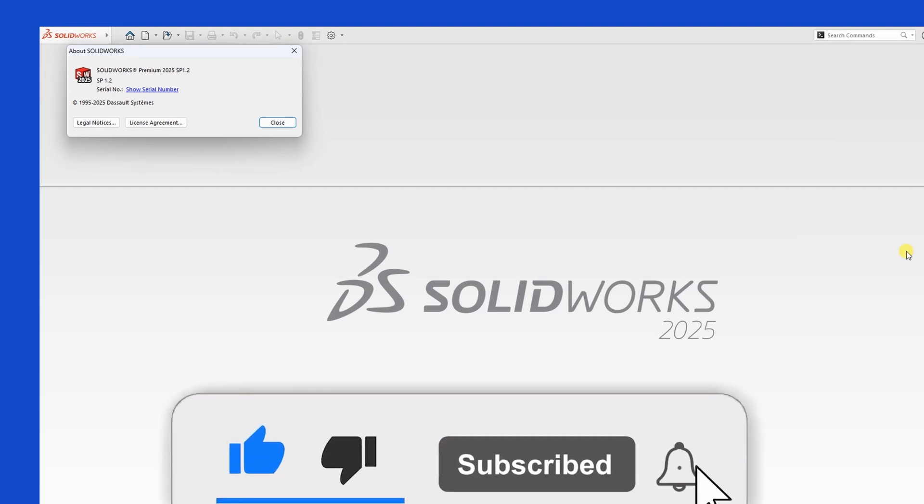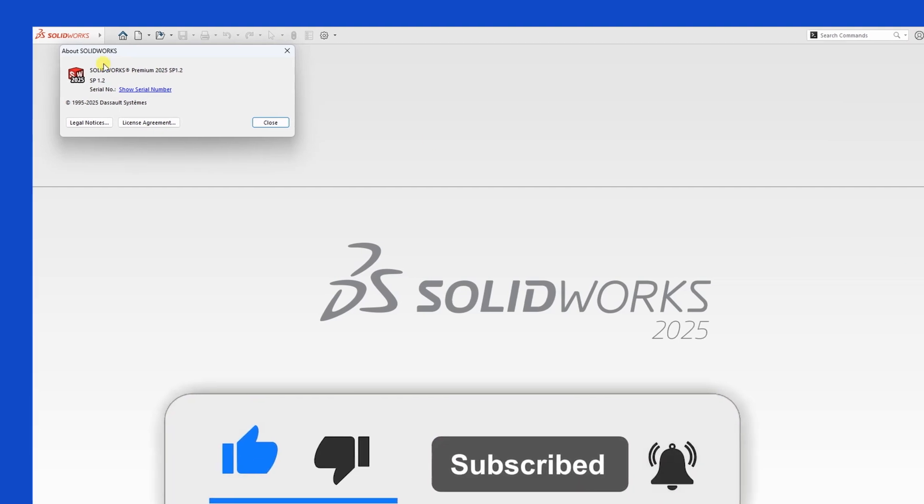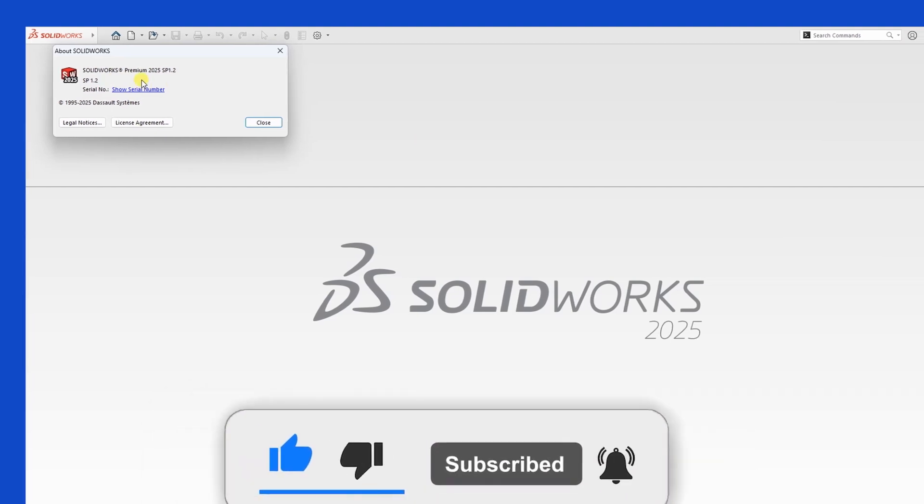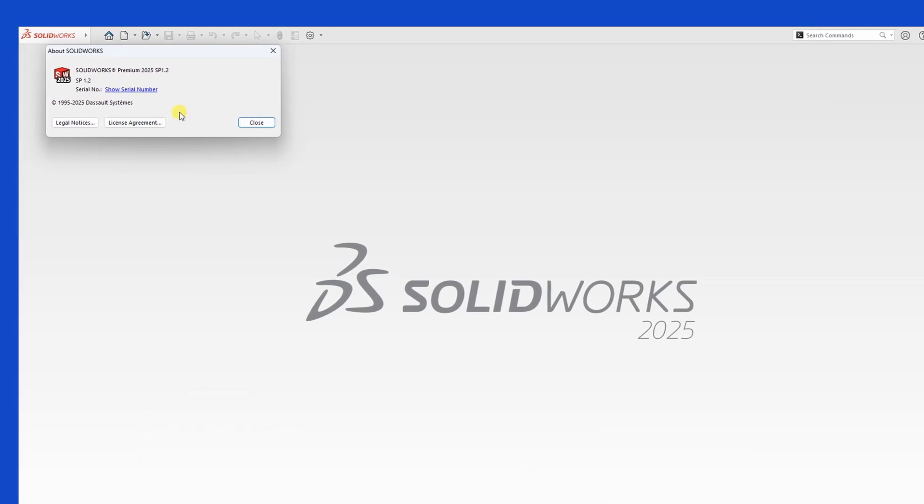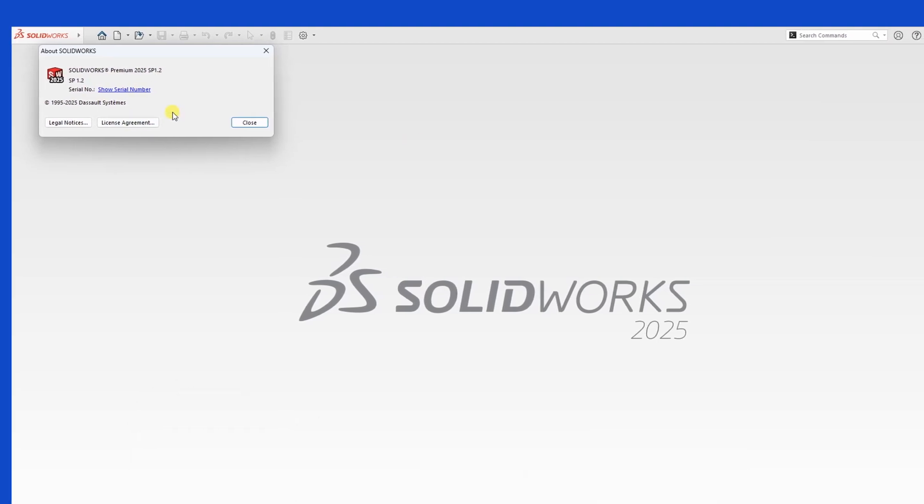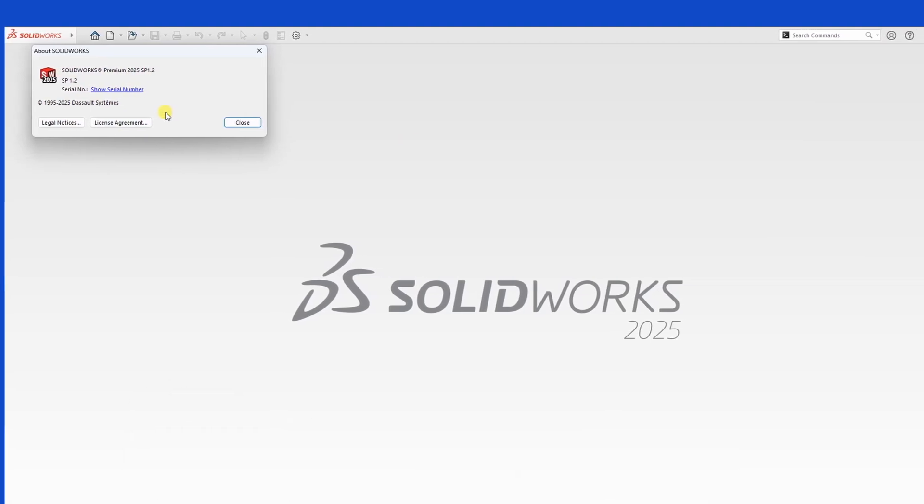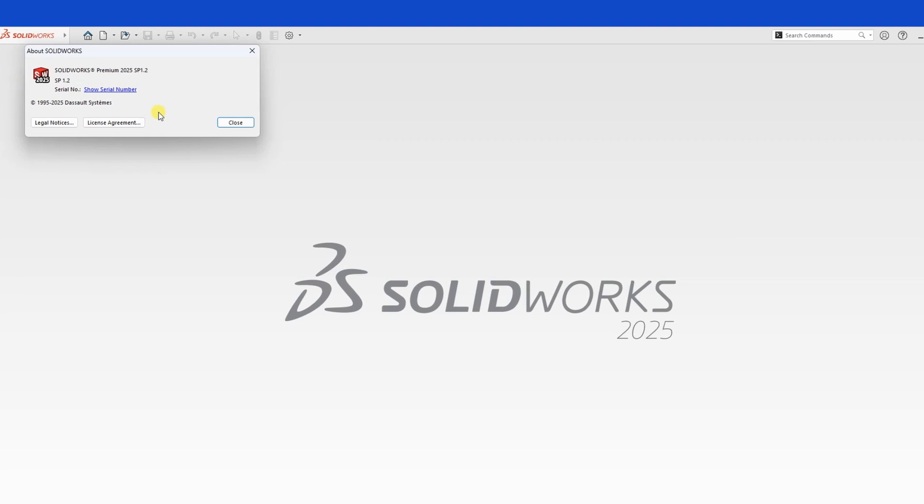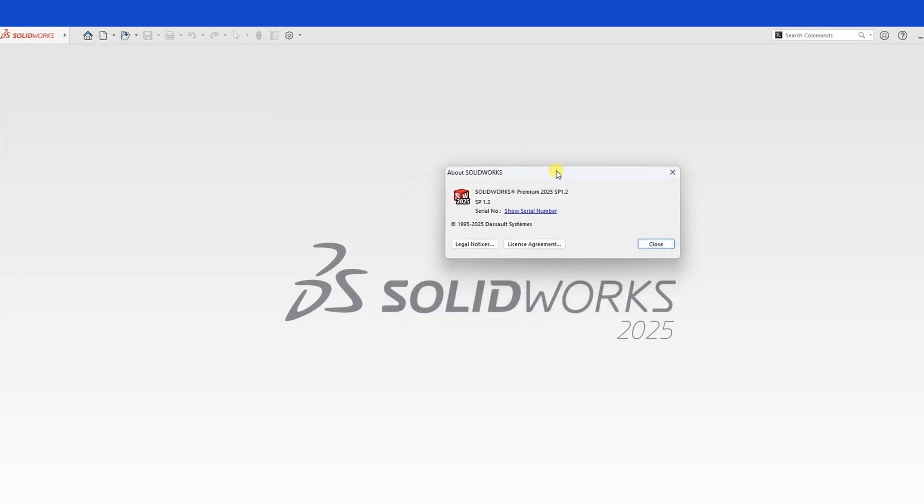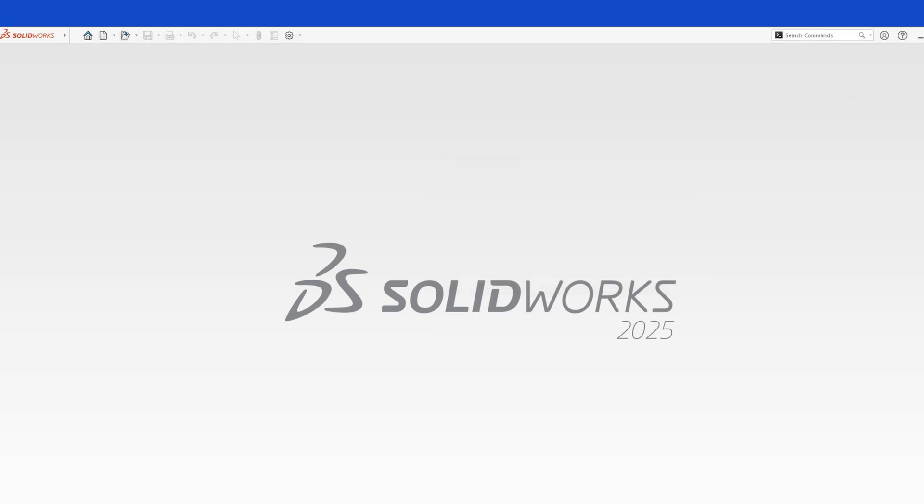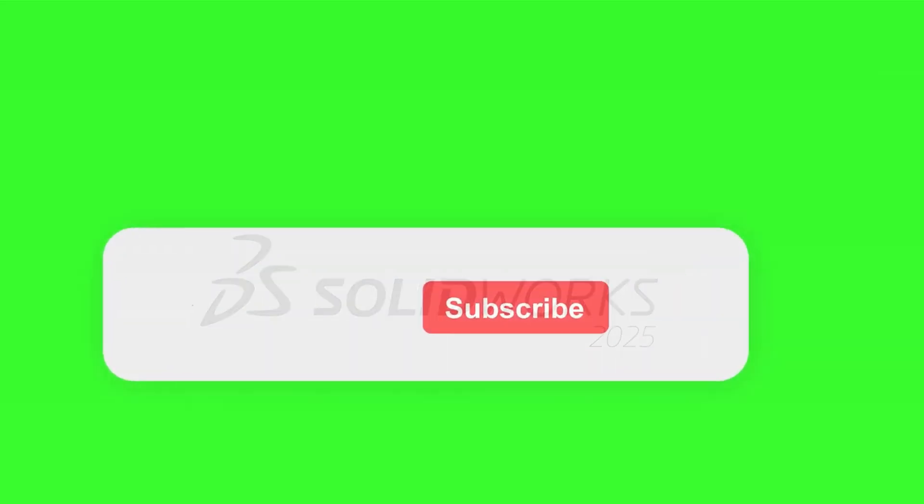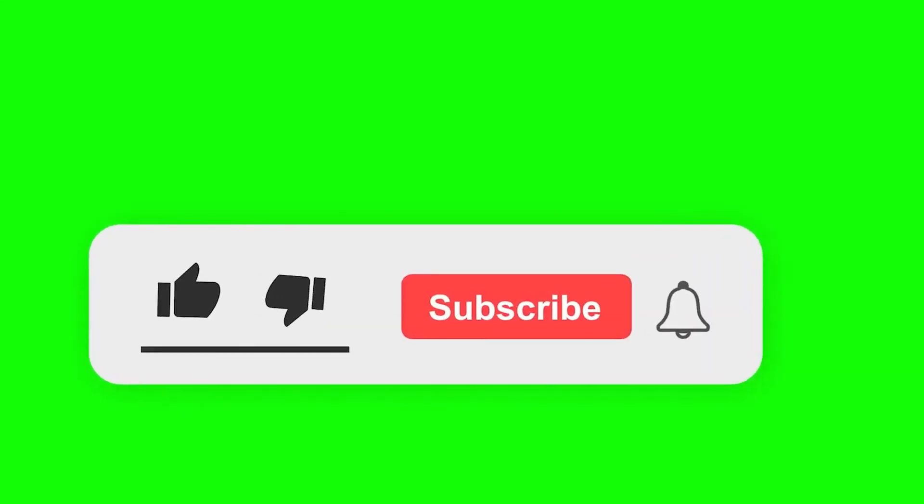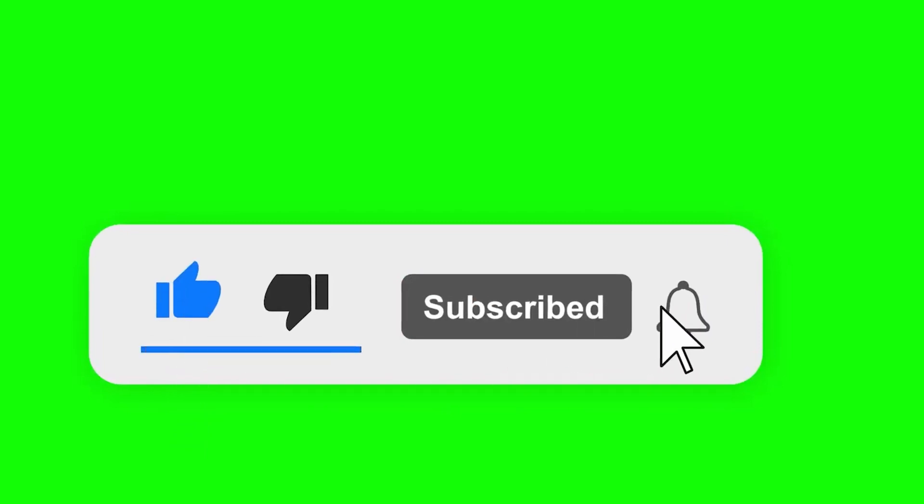Final notes. If you've made it this far, congratulations on successfully installing SolidWorks. Got questions? Drop them in the comments section below. If this video helped you out, don't forget to leave a like and share it with friends. And of course, if you haven't already, subscribe to Elvis Creatives for more useful tutorials. Thanks for watching and see you in the next one.